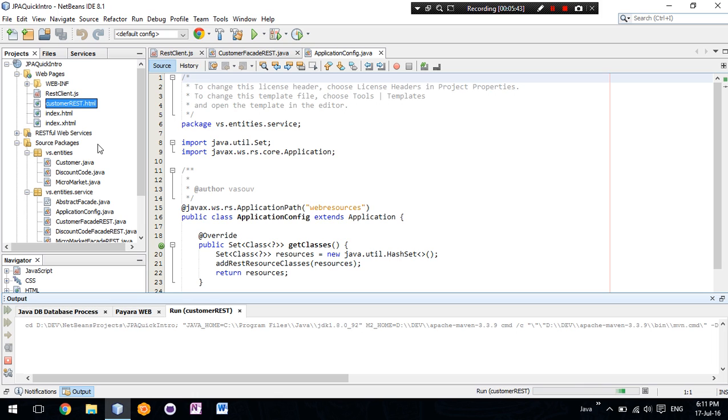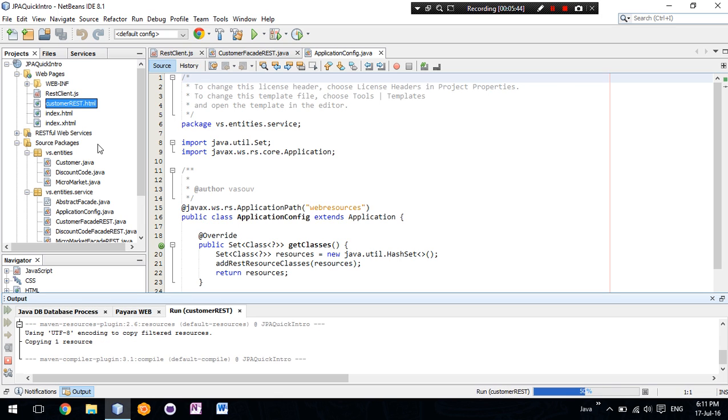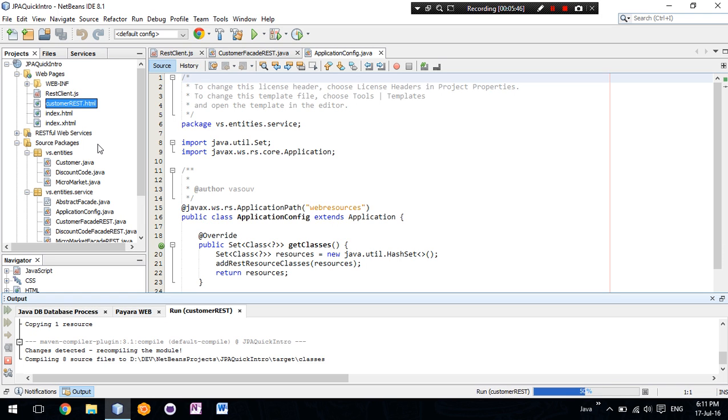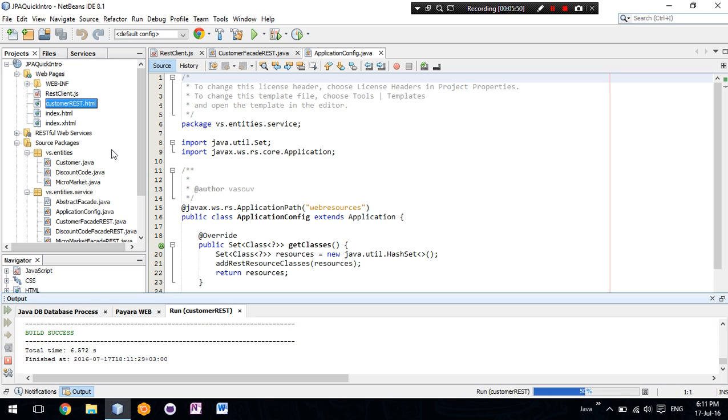it will show us all of the customers that are present in our database.